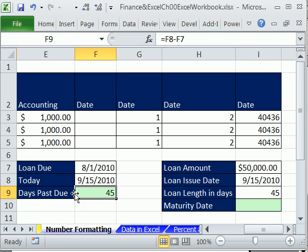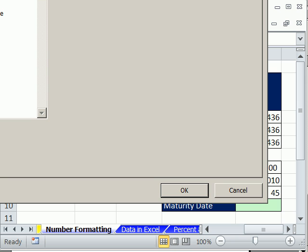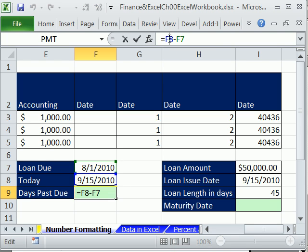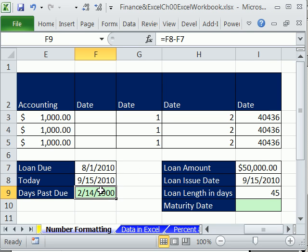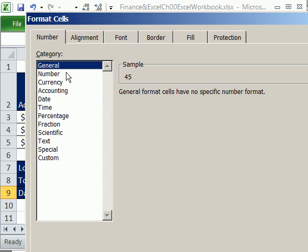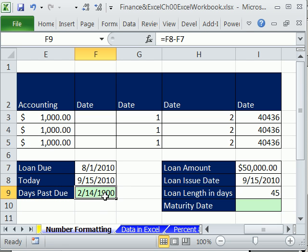Once in a while, when you do a calculation like this, it accidentally will bring forward the date format — this is especially true in earlier versions of Excel. In 2010 and 2007, it doesn't really happen anymore. If this is the case — you made your calculation, later date minus earlier date, and you still see a date — just go General: Control-1 then General. Control-Shift-Tilde — that's a great keyboard shortcut.